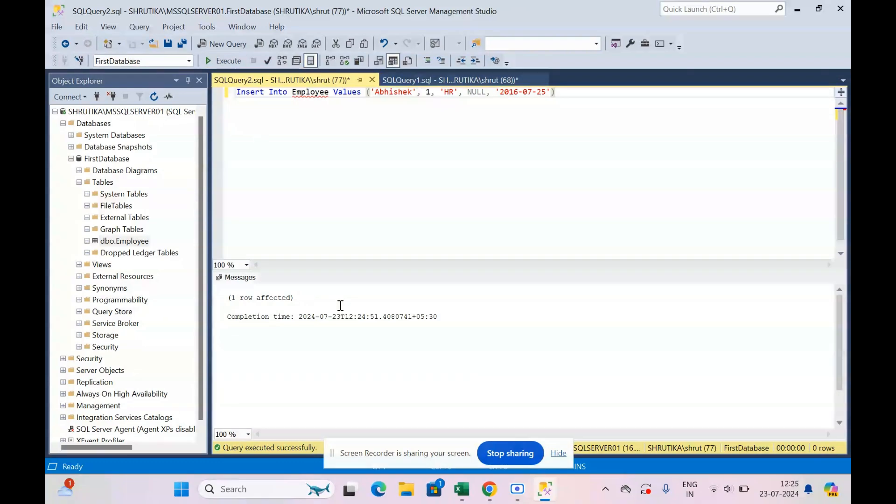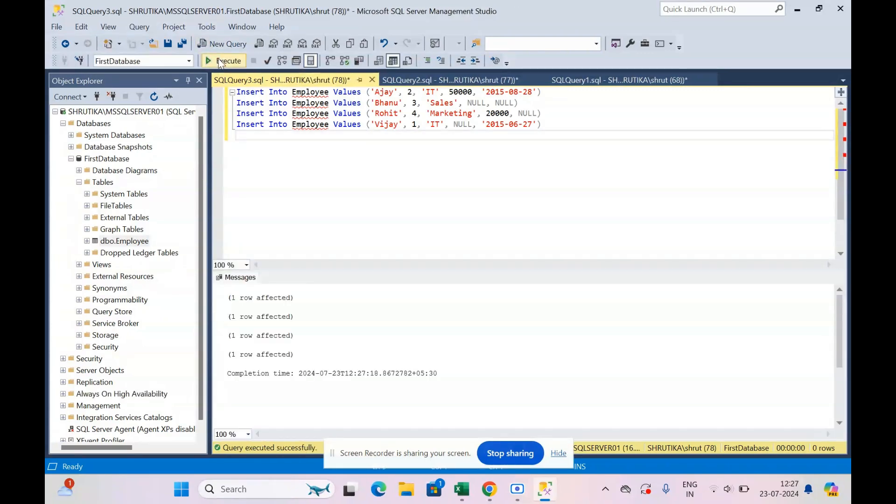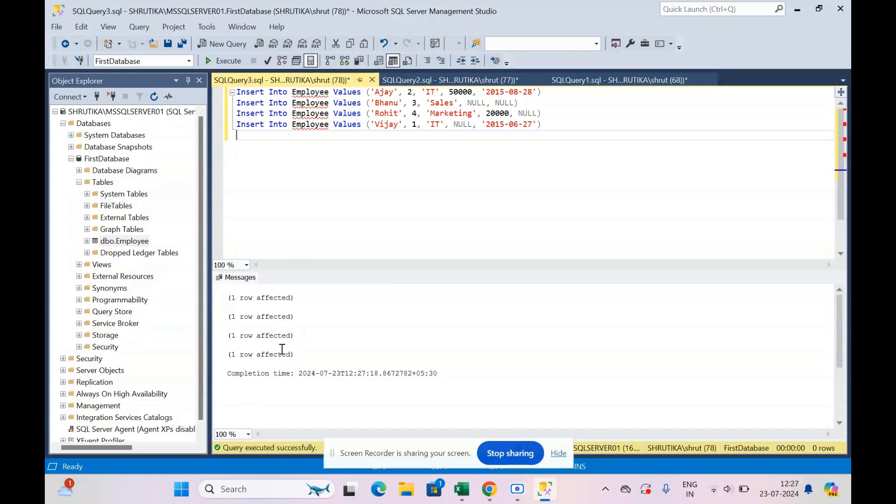One row affected, completion time. That means this row is inserted. So let me quickly type the rest of the four entries also. So I have typed all the values I need to insert, and now I will click execute.